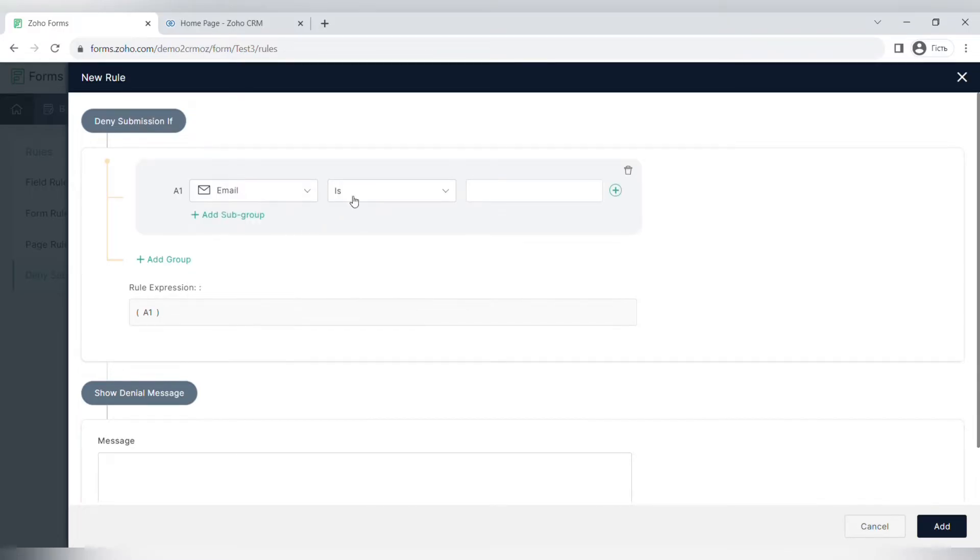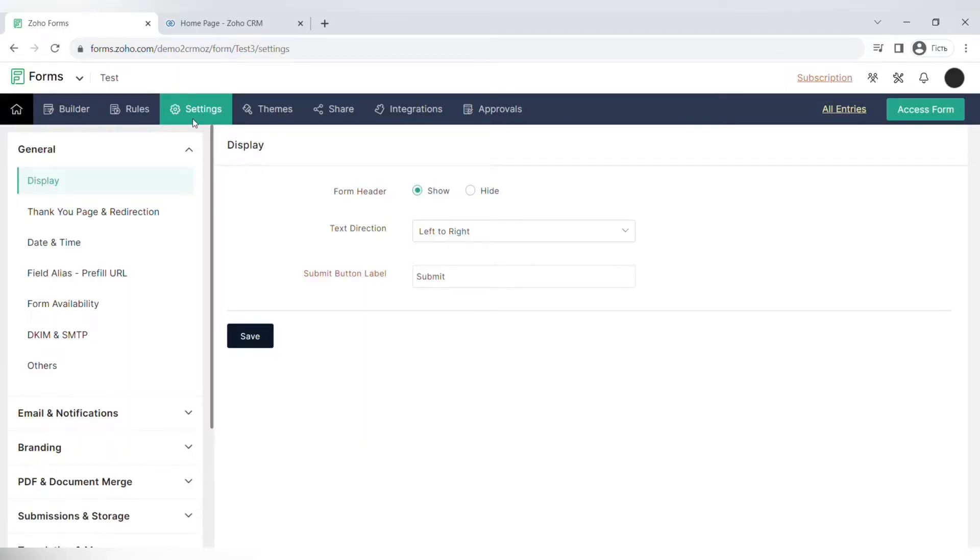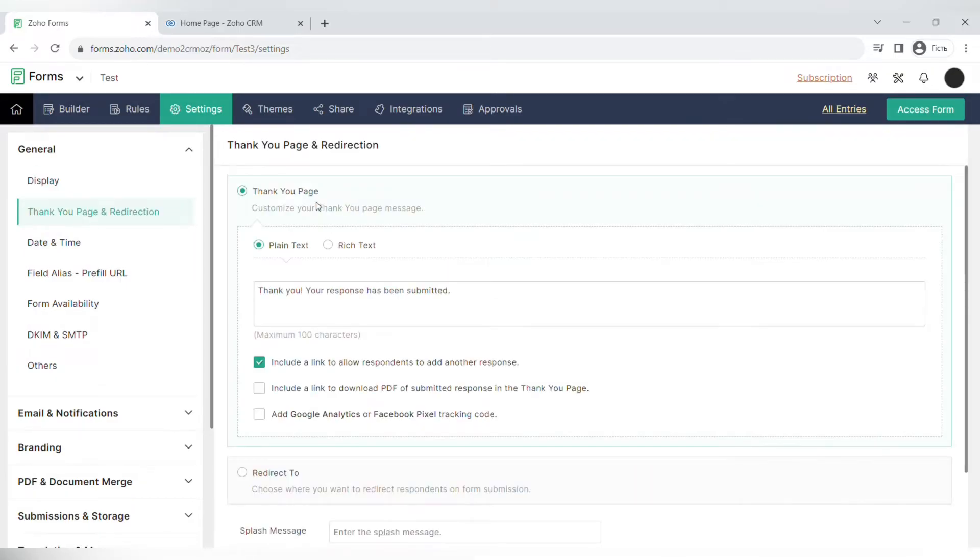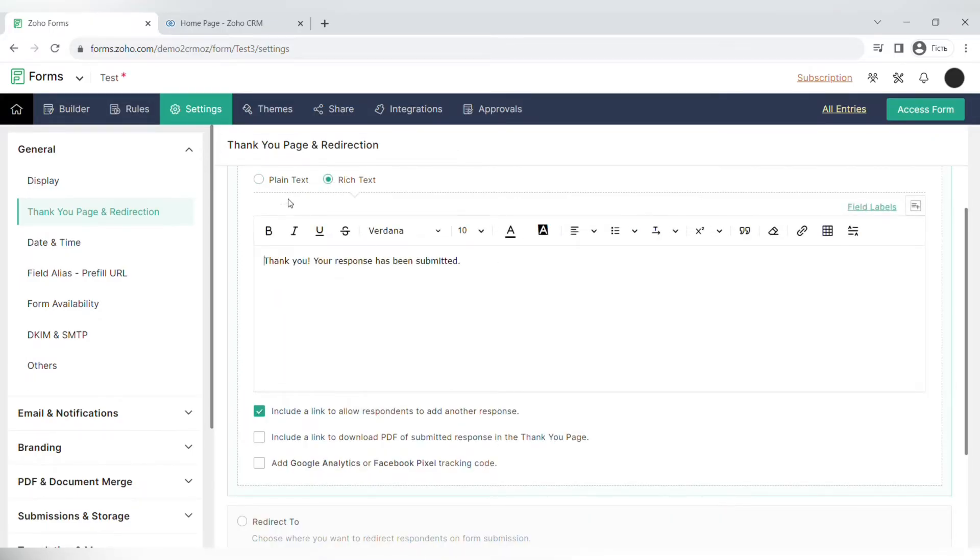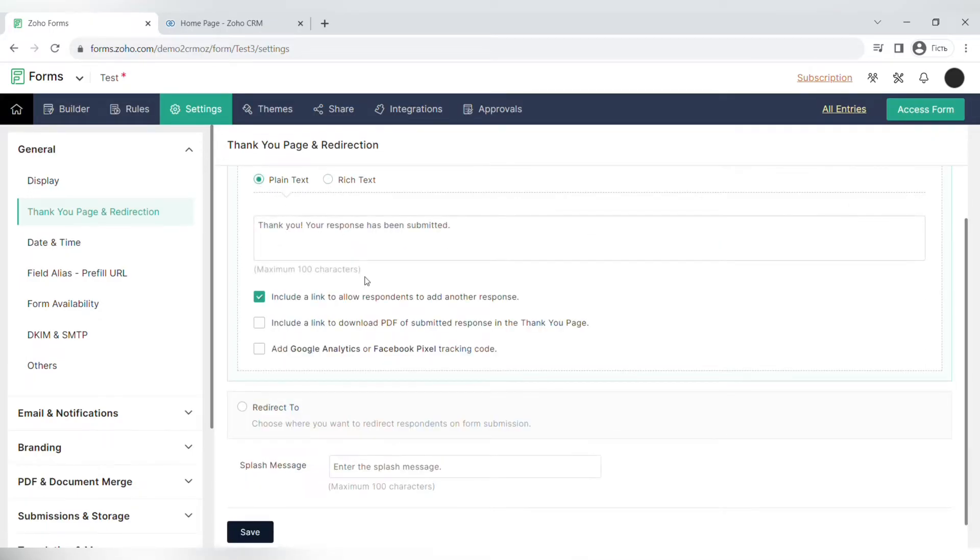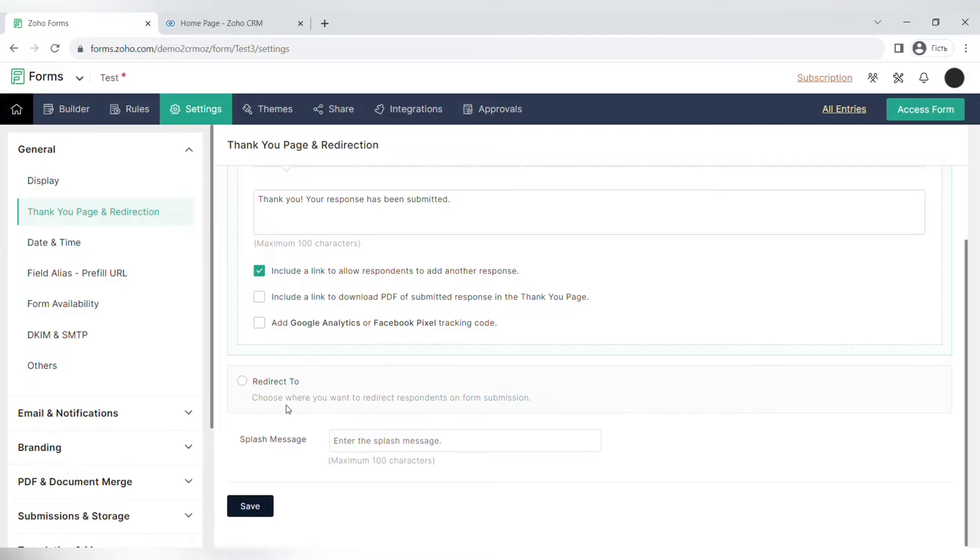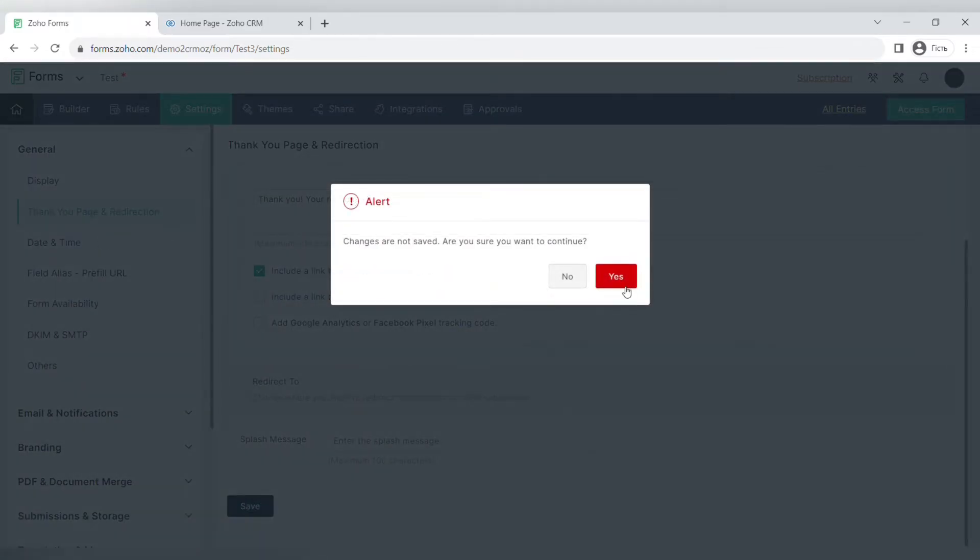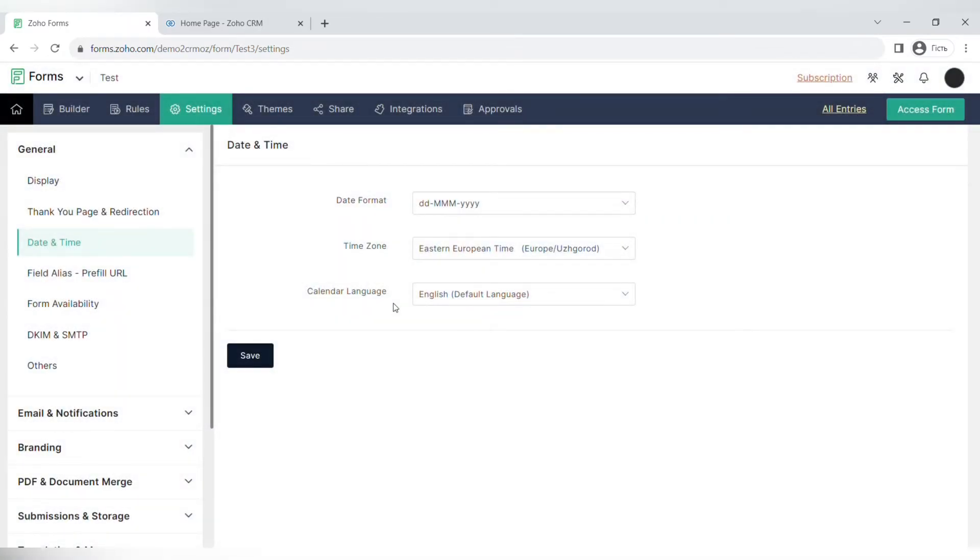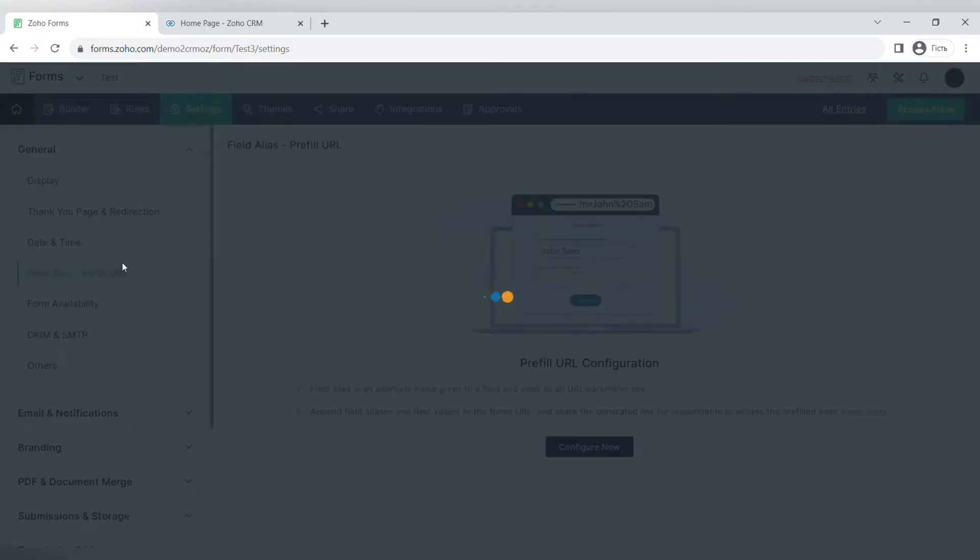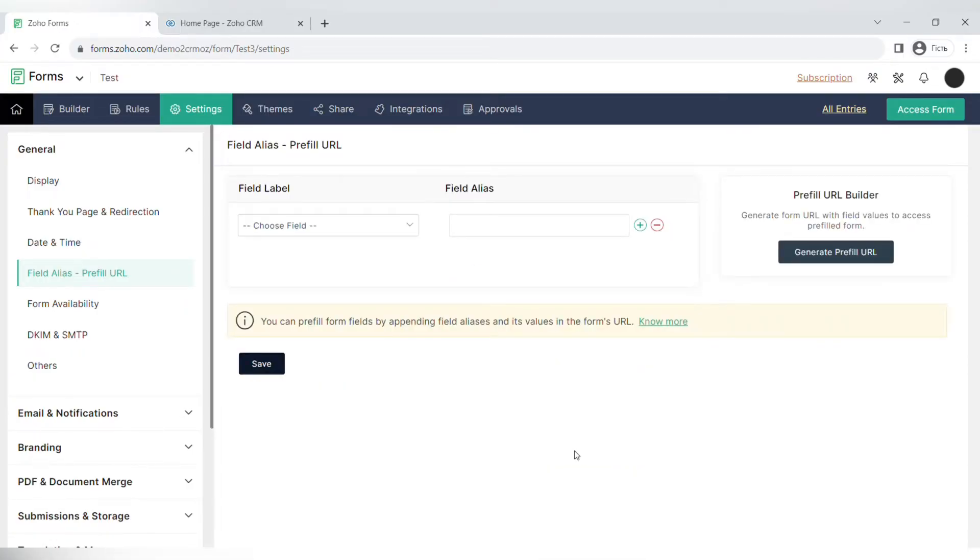The next step is settings of the form. There are general settings that include the display settings, for example the form header, text direction, and submit button label. Next, you can choose the thank you page or redirect to a custom page. In the thank you page you can write down the text where you thank your recipients for filling out the form. You can also include a link to allow respondents to add another response, include the link to download a PDF of submitted response, or add Google Analytics or Facebook Pixel tracking code. You can redirect after the filling out of the form to a custom page, for example on your website.